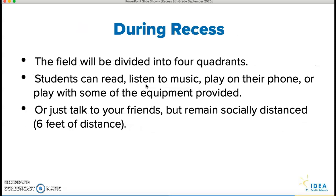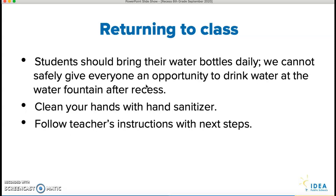During recess, the field will be divided into four quadrants. You can read, listen to music, be on your phone, or play with some of the equipment provided — we may have soccer balls and footballs out there. But again, only within your quadrant. You can't be playing with kids in other quadrants or other classes. You can also just talk to your friends, but you do have to remain socially distanced — six feet of distance.